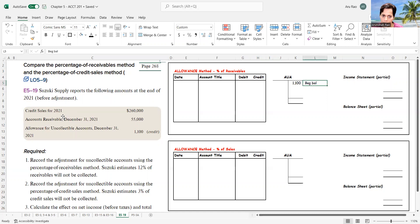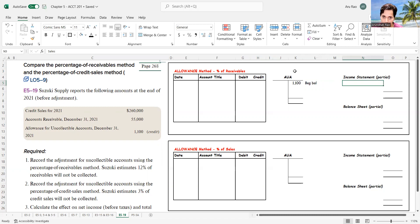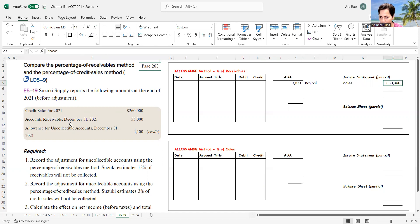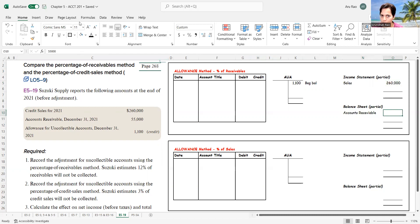My credit sales are $260,000, which I'm setting up in my partial income statement — so I'll write sales as $260,000. Accounts receivable is a balance sheet asset account, so in the partial balance sheet I'll write accounts receivable at $55,000. I'm putting only some information in here.